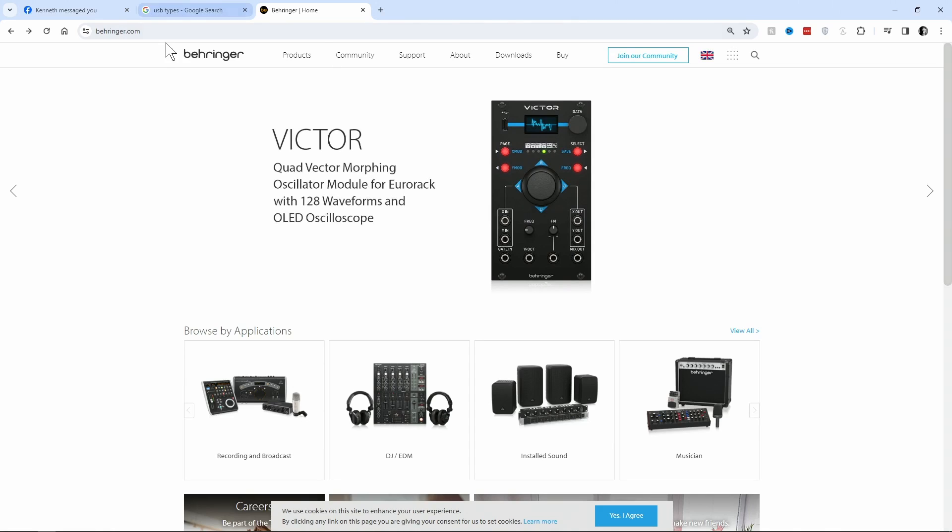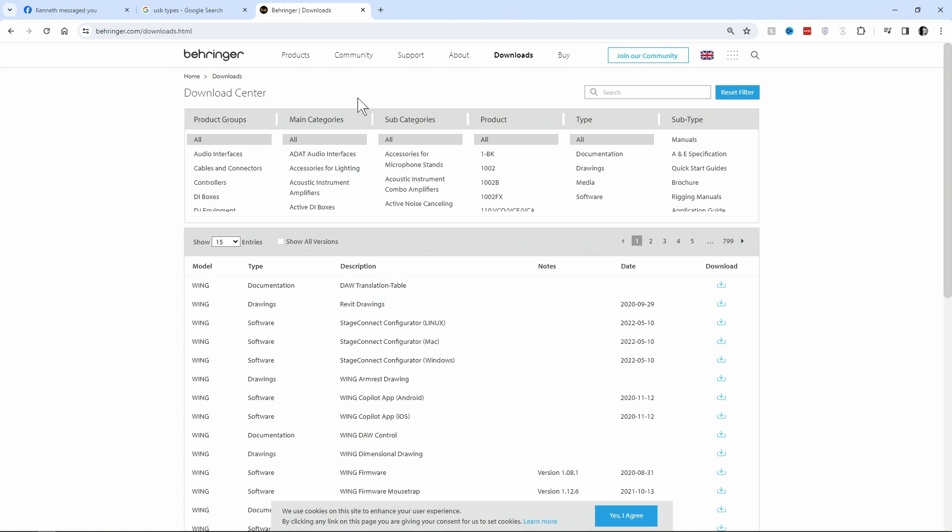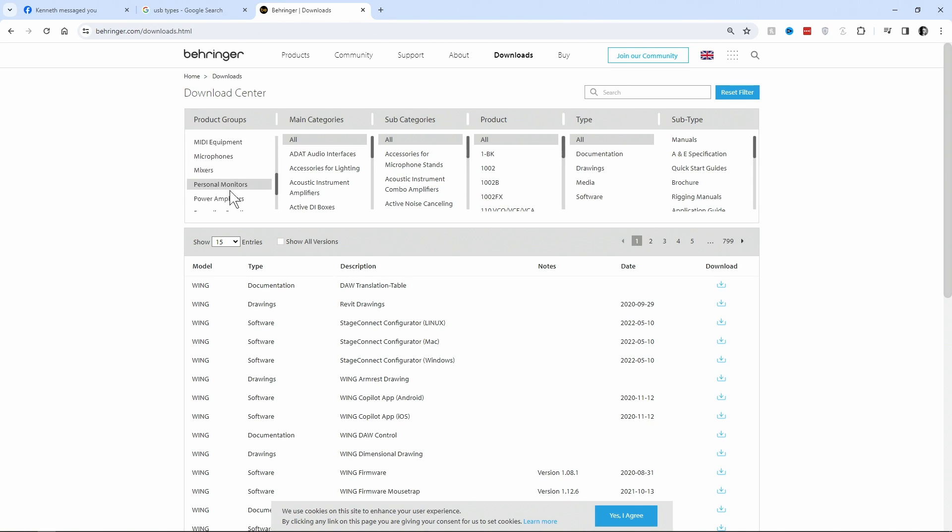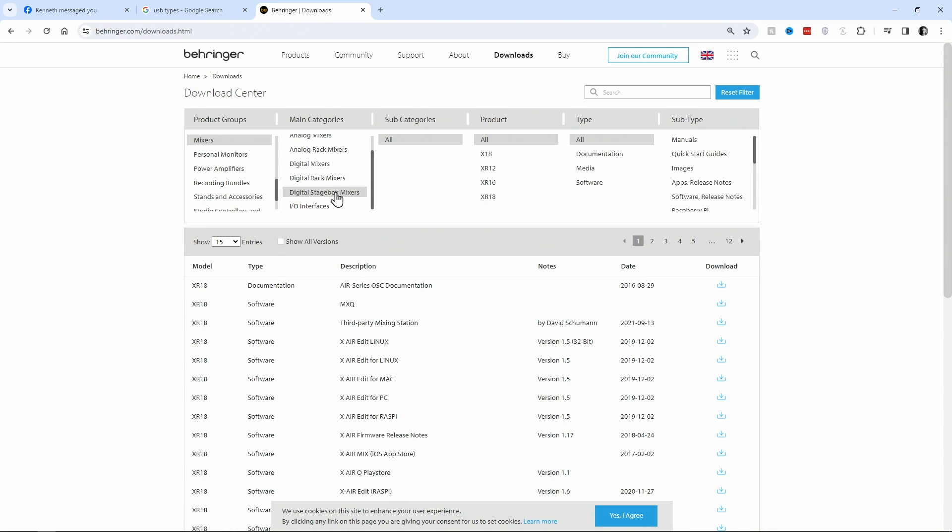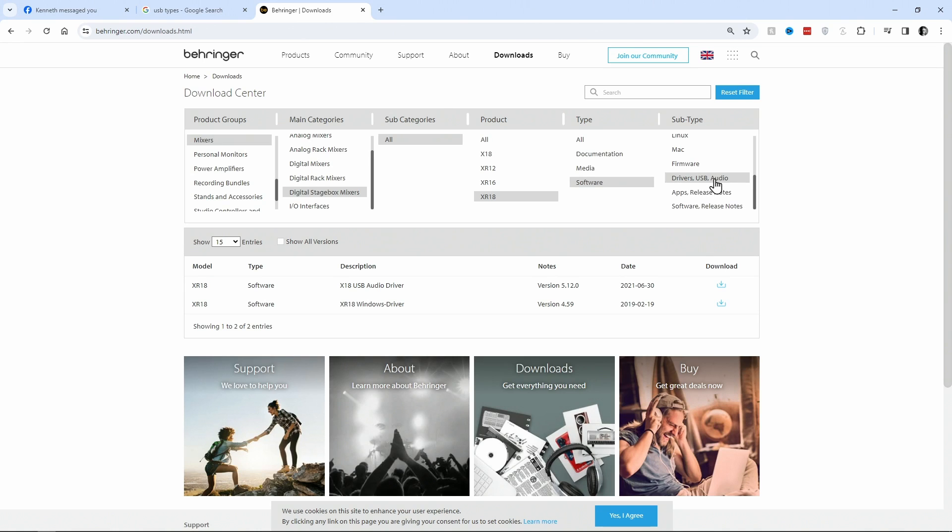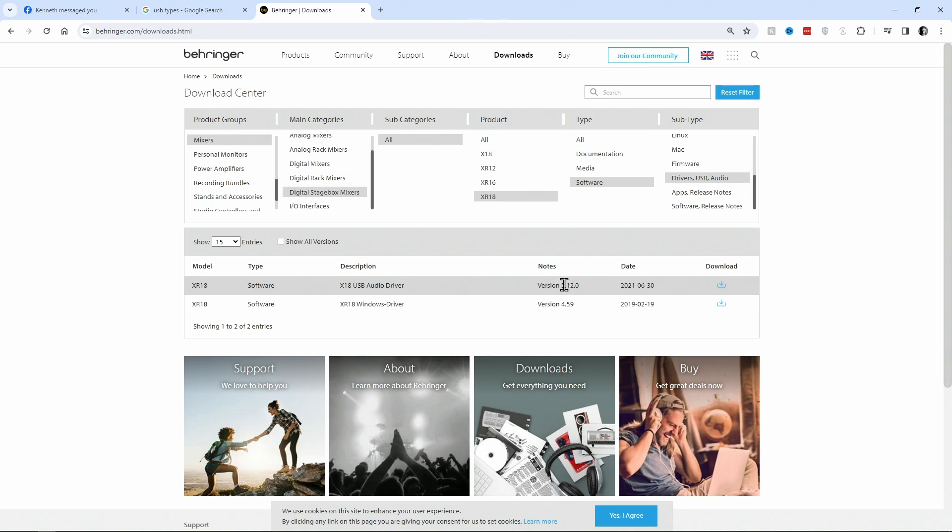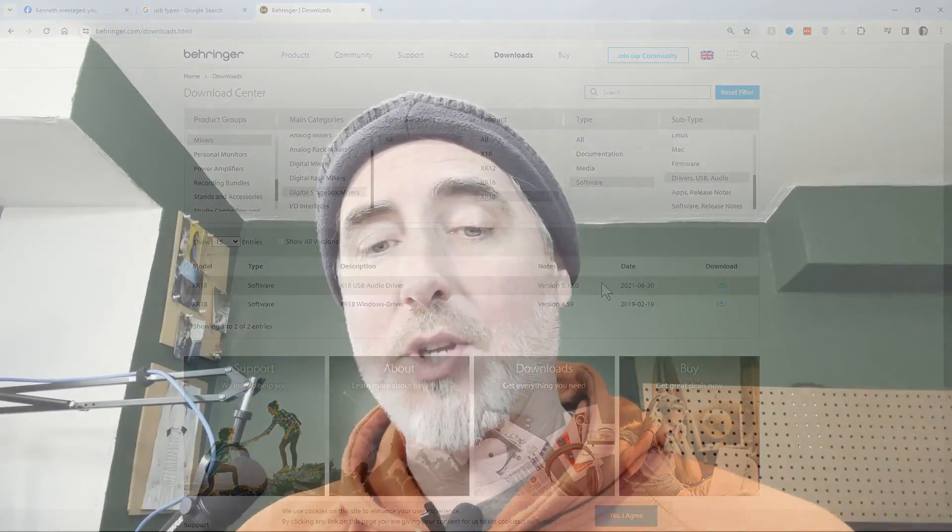To get the USB driver, you're going to go to Behringer.com, click on Downloads, then scroll down in the first window until you see Mixers, then go to Digital Stagebox Mixers, jump over to Product, click on XR18, then click on Software, and in the last column click on Drivers USB Audio. Download the latest driver 5.12.0 and install it.